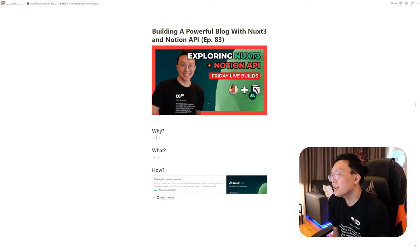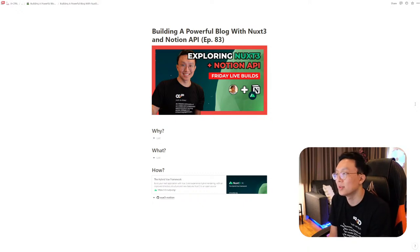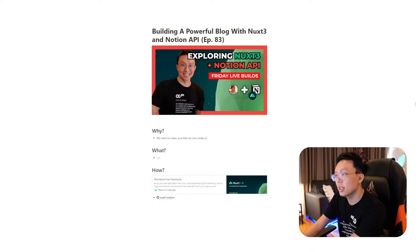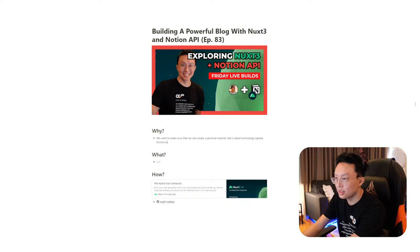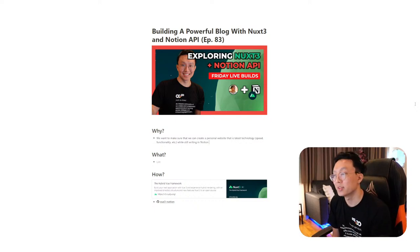I like to start off every build with a Why, What, and How so we're really clear on the intention behind our design. The Why is very clear: we want to create a personal website using the latest technology — meaning speed, functionality, etc. — while still writing in Notion.